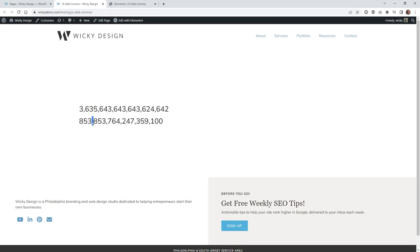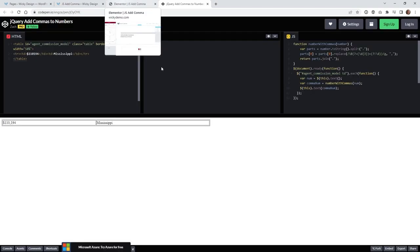Now, computers don't need commas to read large data sets like this. They don't care. They can read that in a millisecond and understand how big that number is.